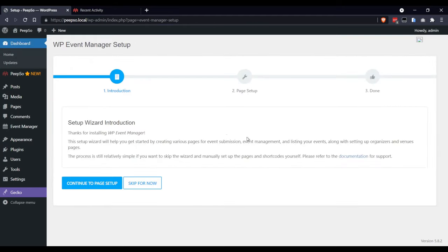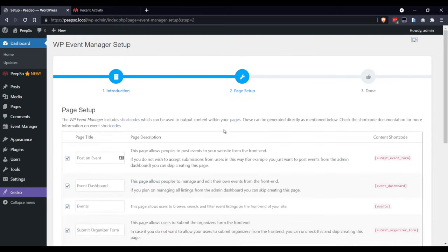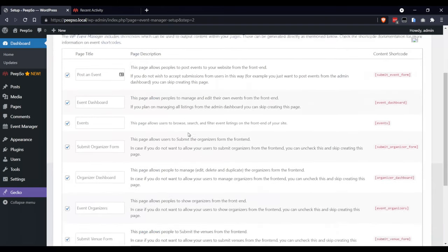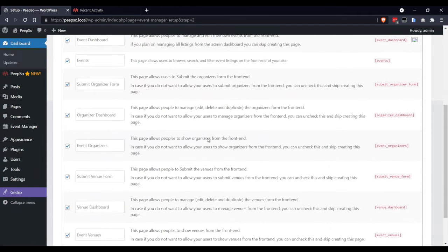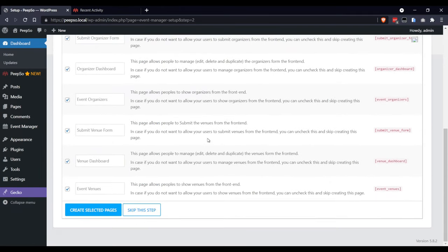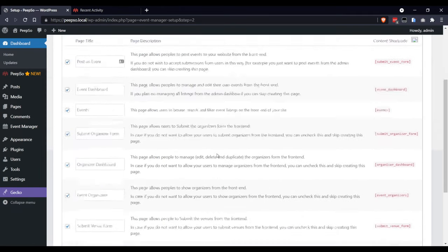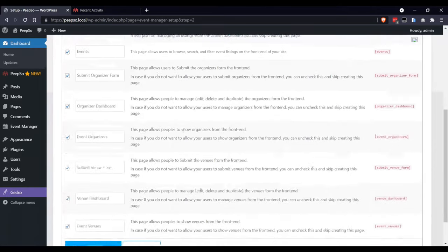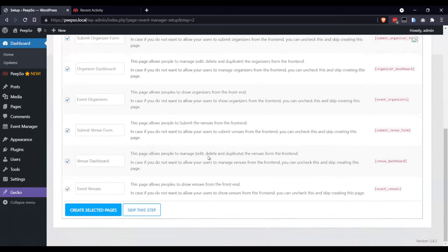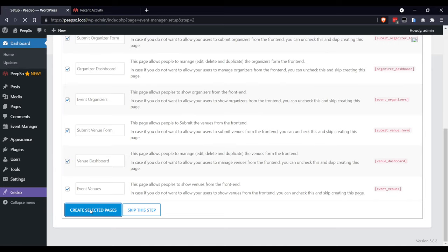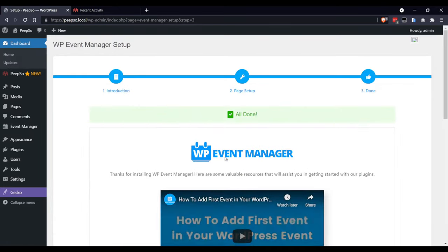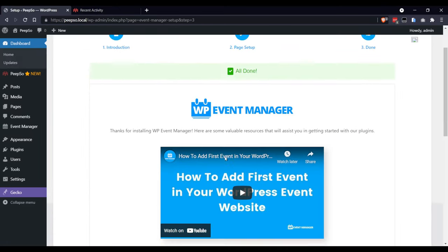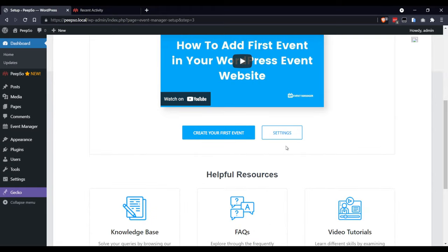Don't skip this wizard and continue to page setup. In this page, it will create the pages for the WP Event Manager that are needed for the proper operation of this plugin.